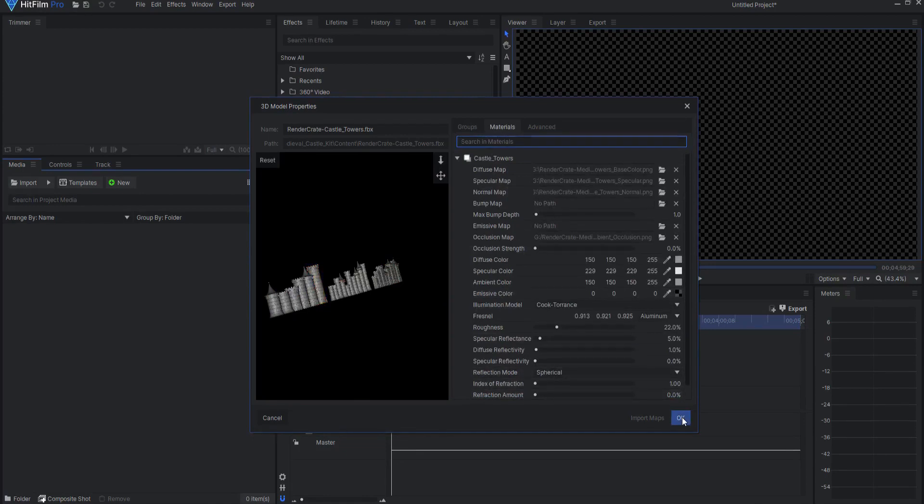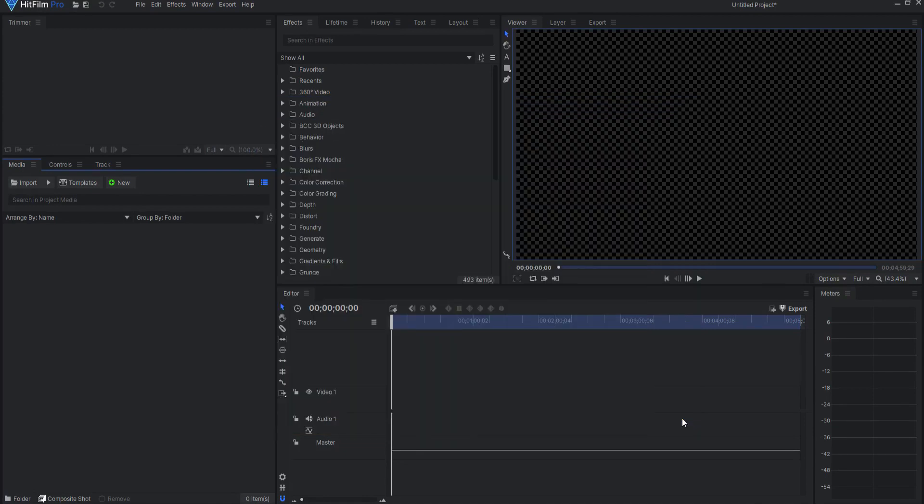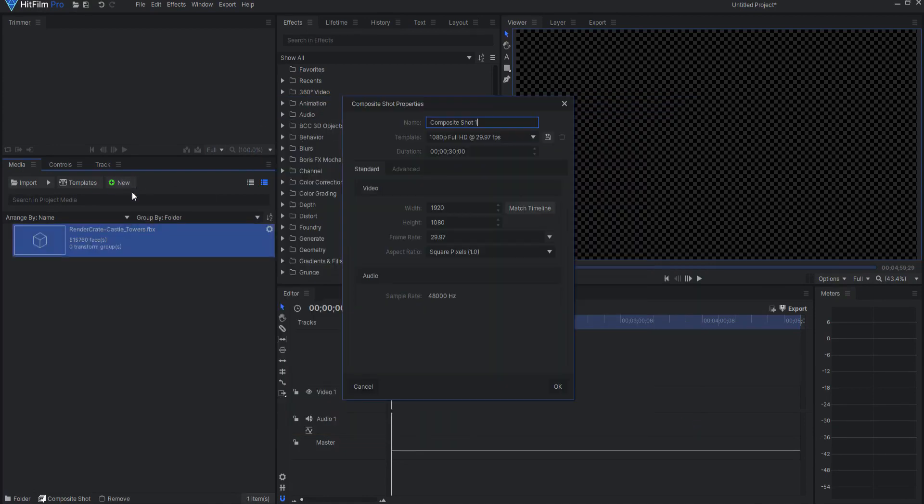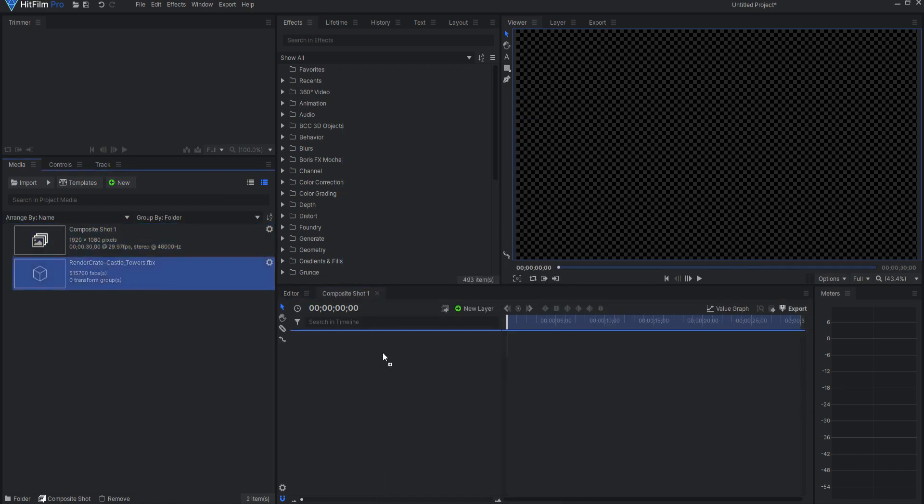When you are ready, click OK. Create a new composite shot and drag the FBX asset into that comp.